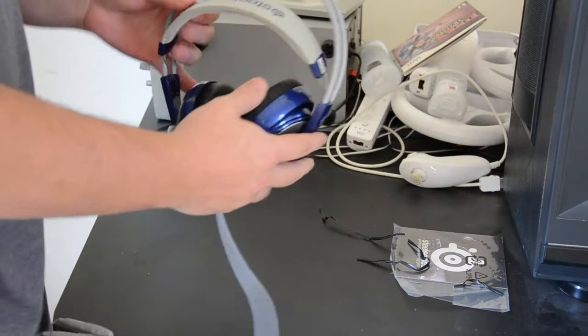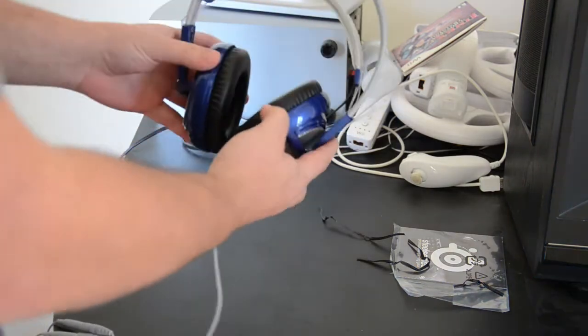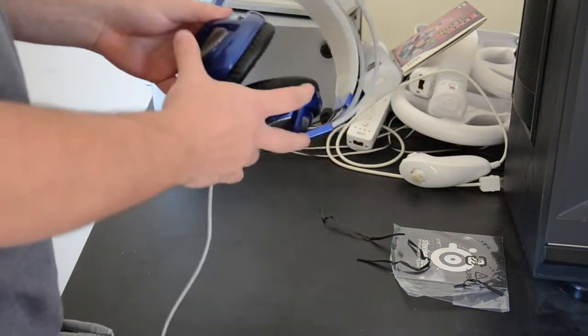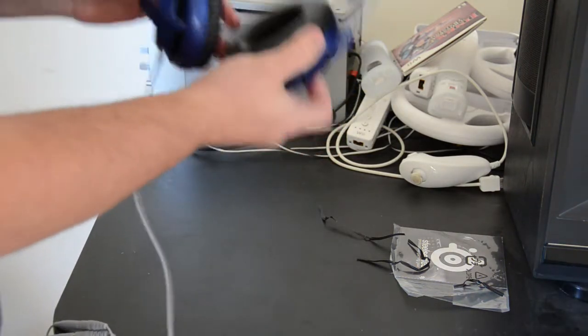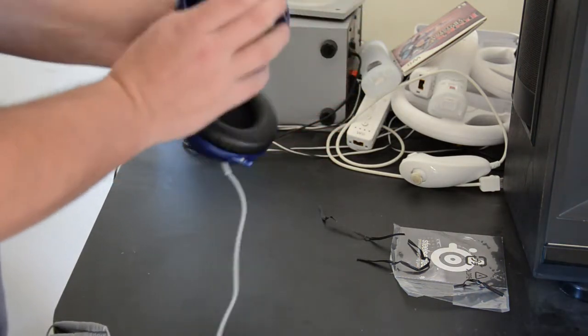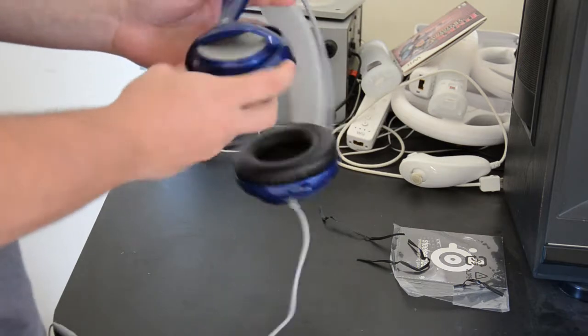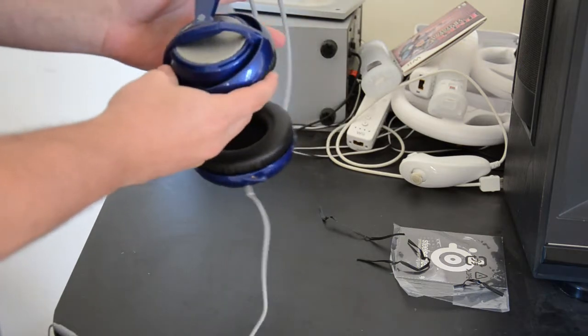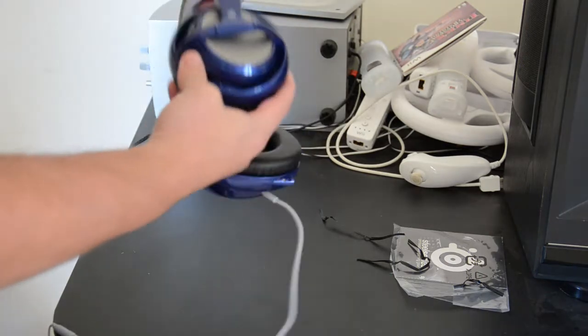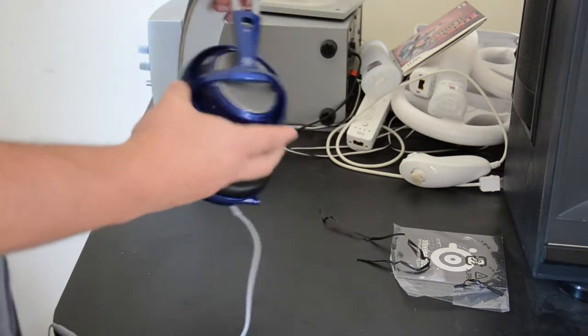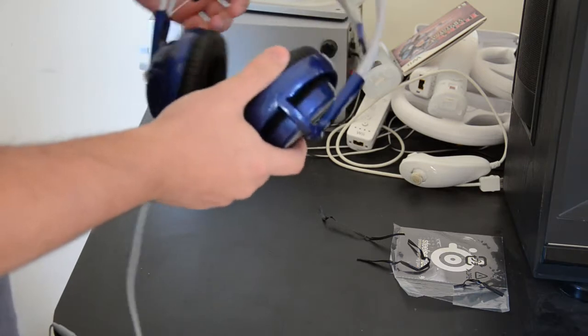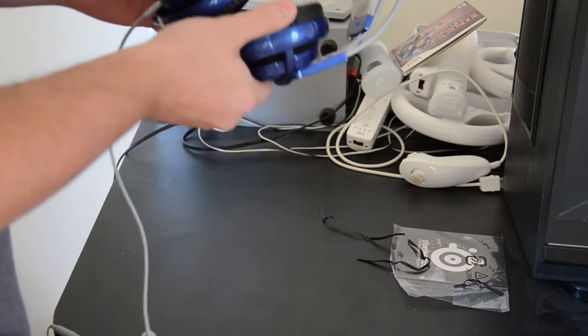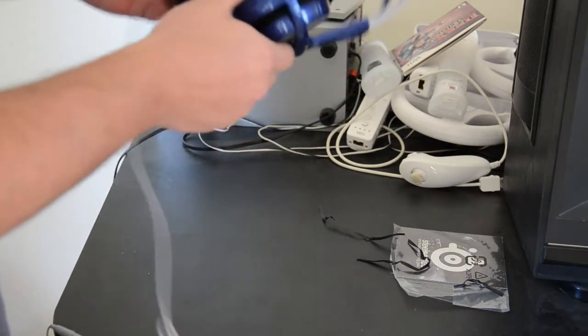Okay, so here we have the Siberia V2 headset. It's got two very large cans, round, as we've seen in several Siberia headsets, including the neckband which we reviewed a week ago, a little while back.